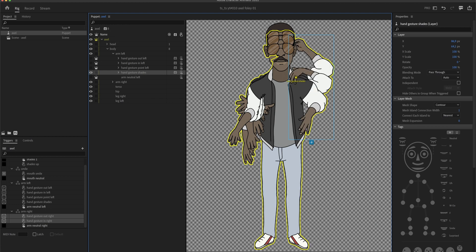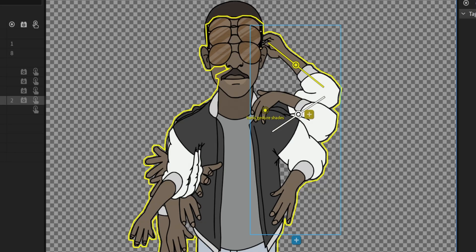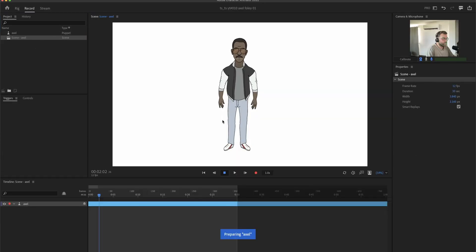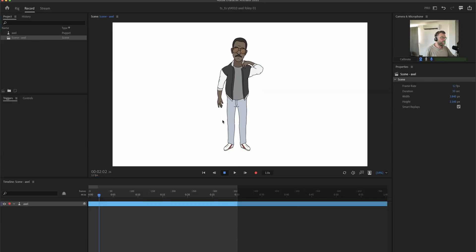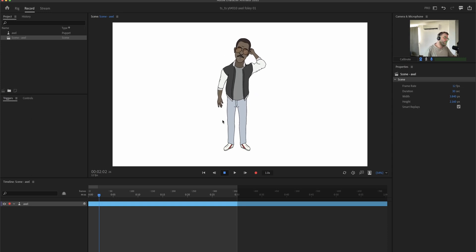And for this one with the glasses, I'm not gonna make it independent, because in this case, I actually want it to be dependent on the head movement. I'm just gonna make it a little bit more stiff with these sticks. But I want the hand to move where the head is. So it looks like it's actually touching the head, like this.